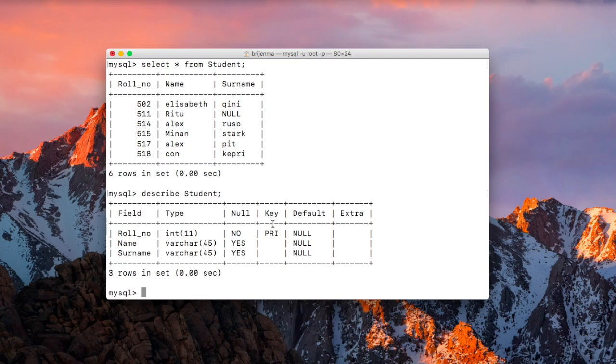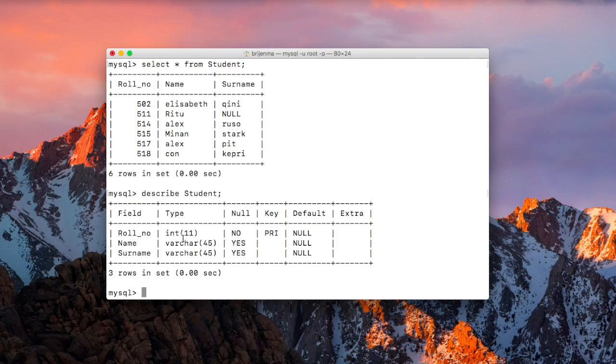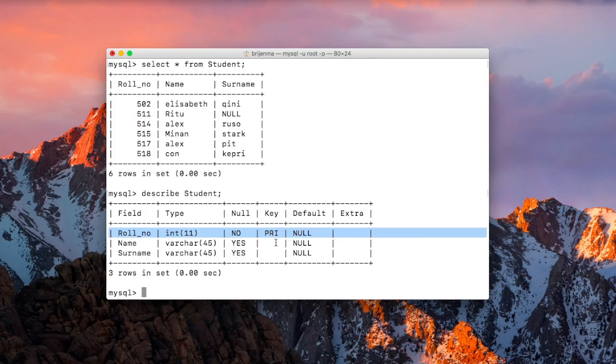And the fourth column specifies which of the fields we have declared as primary key. In this particular table, roll number is our primary key as you can see.